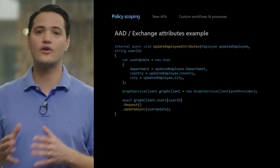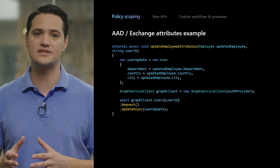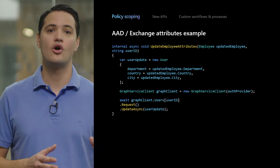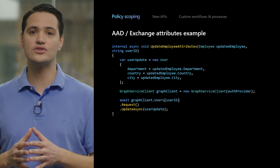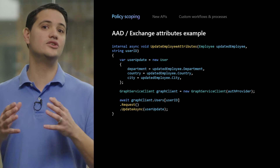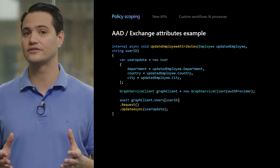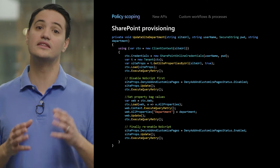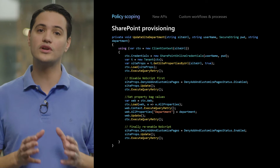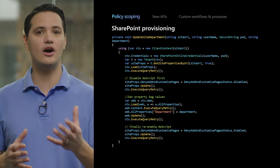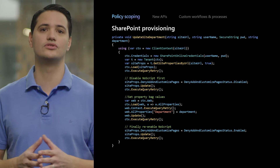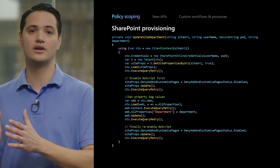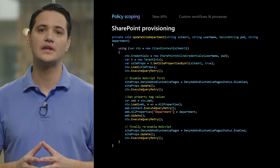For example, building an integration with an HR management system which knows when employees start, departments change, or any other important event. For users, this would be something you can do leveraging the users endpoint of Microsoft Graph. A second scenario would be to add custom key-value pairs in the SharePoint site's property bag during provisioning. So if you have some custom provisioning logic, or even if you don't, you could use site design's functionality of SharePoint to call your custom code and automatically set these properties.